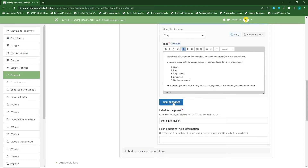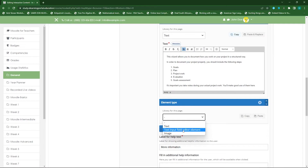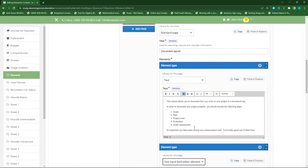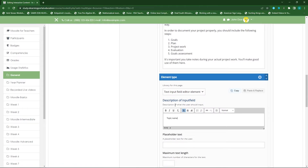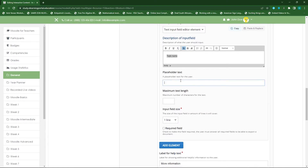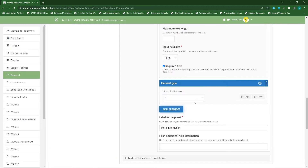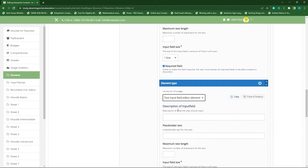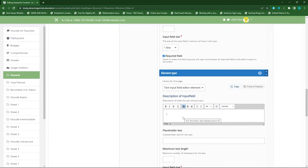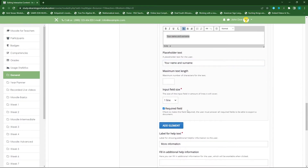Underneath, we want to add an element where we want them to include the topic of their research project. We'll ask them for the topic name, paste that as placeholder text — this will display in the document where they need to provide a topic name. We can leave it on one line and make this a required field by ticking the checkbox. The next field I want to add is a text input asking for their name and surname, which I'll also make a required field.